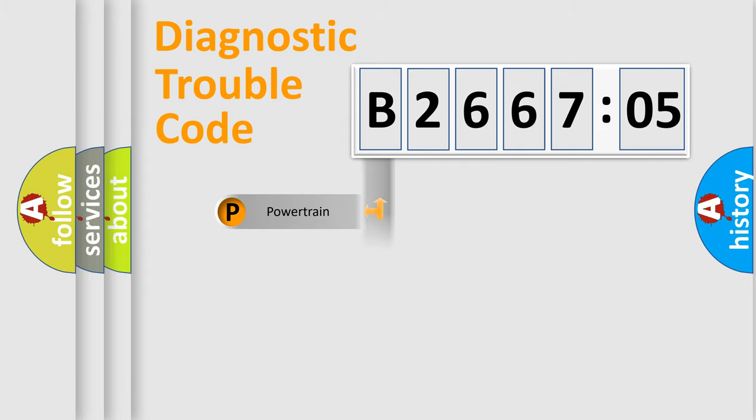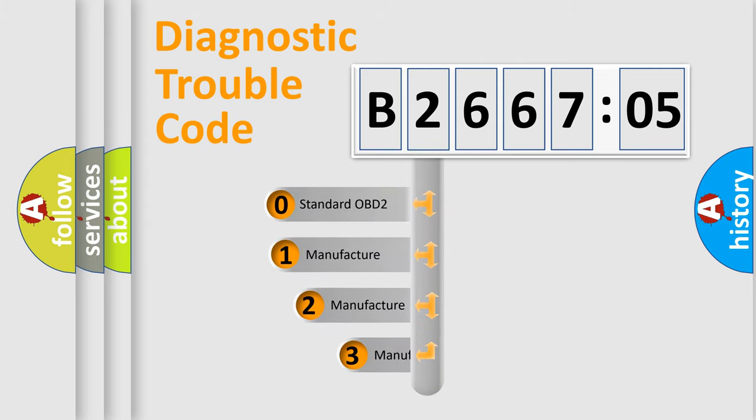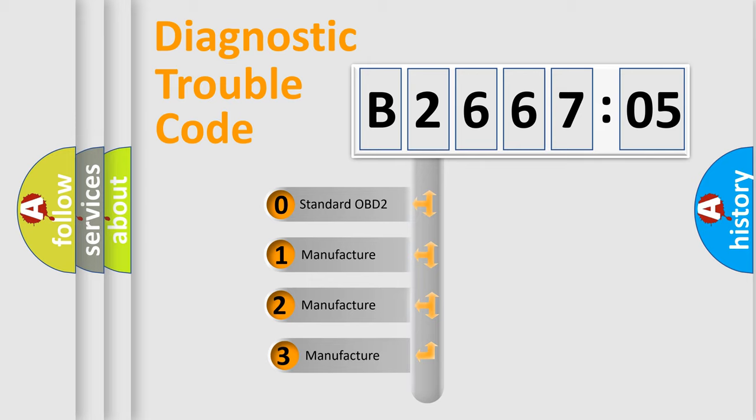Powertrain, Body, Chassis, Network. This distribution is defined in the first character code.